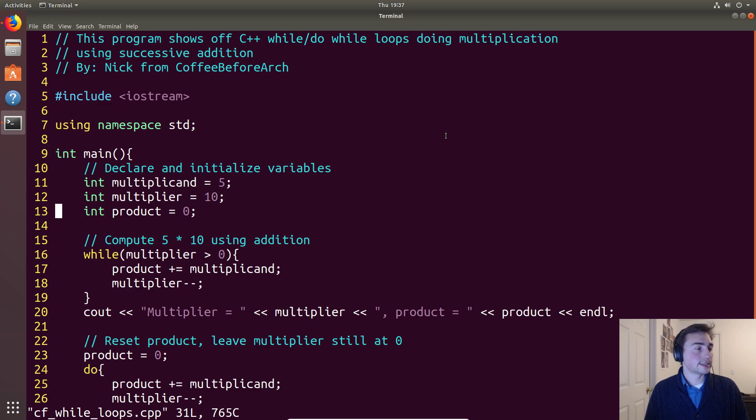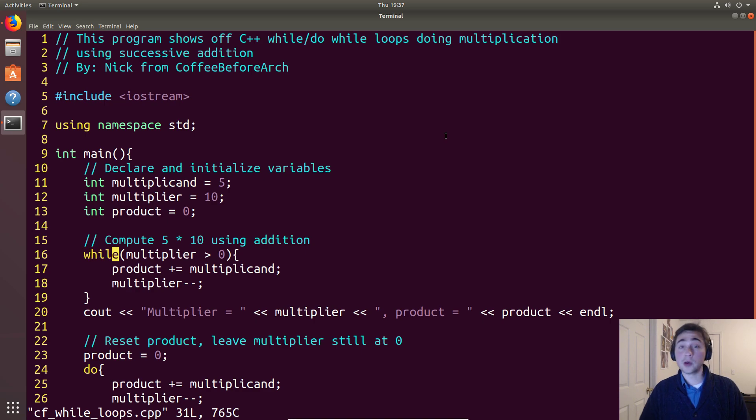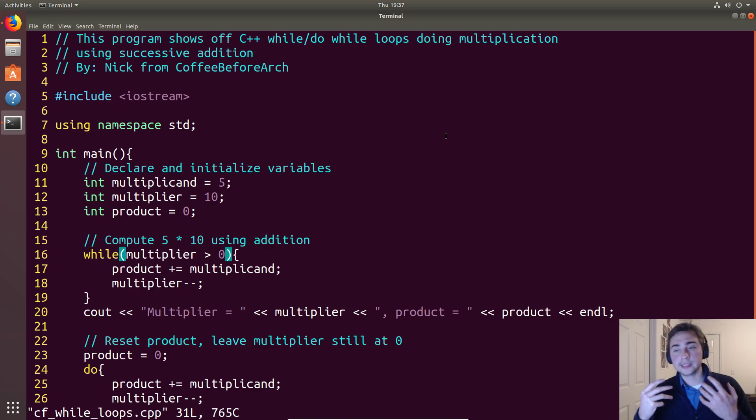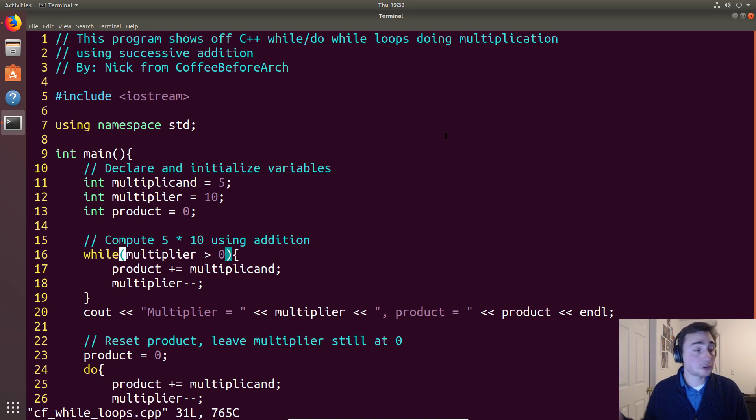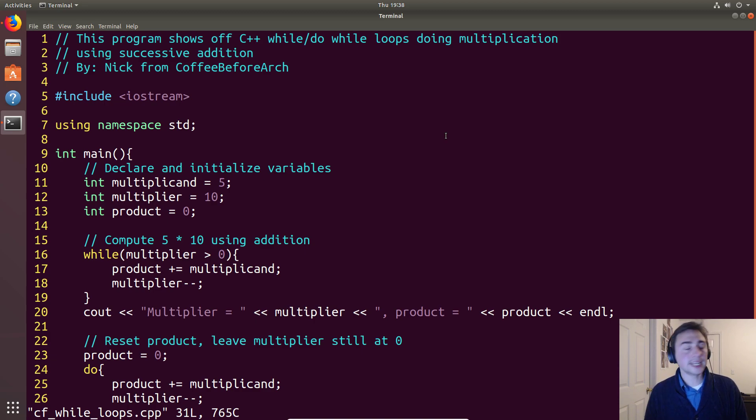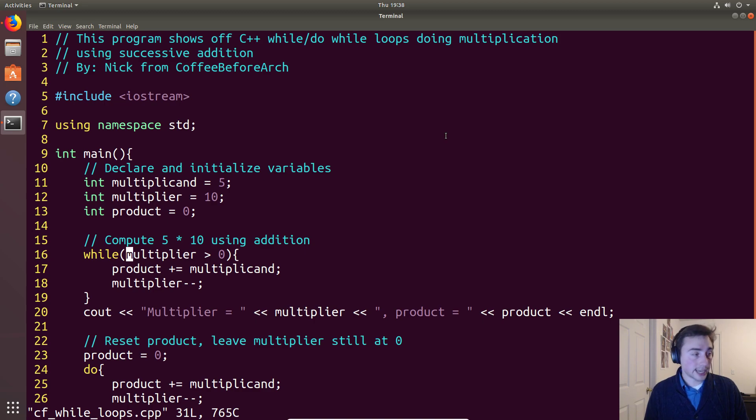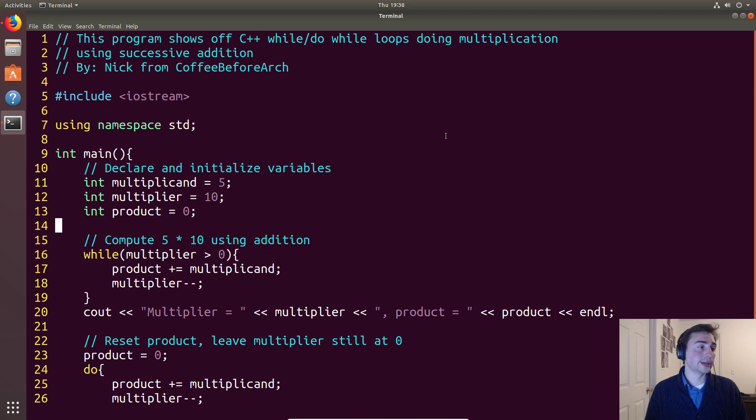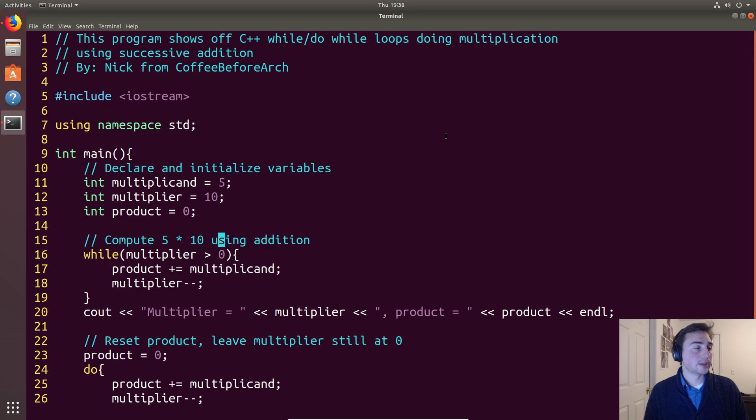In this case it's the same 5 times 10, but we're going to use a while loop. A while loop only has one part to it. While for loops we initialized a variable, we had a condition check, and then we had an increment, the while loop is kind of like an if statement, we're just testing a condition. In this case we're checking if the multiplier is greater than zero. We're doing 5 times 10 and we want to check how many times we've done it so far.